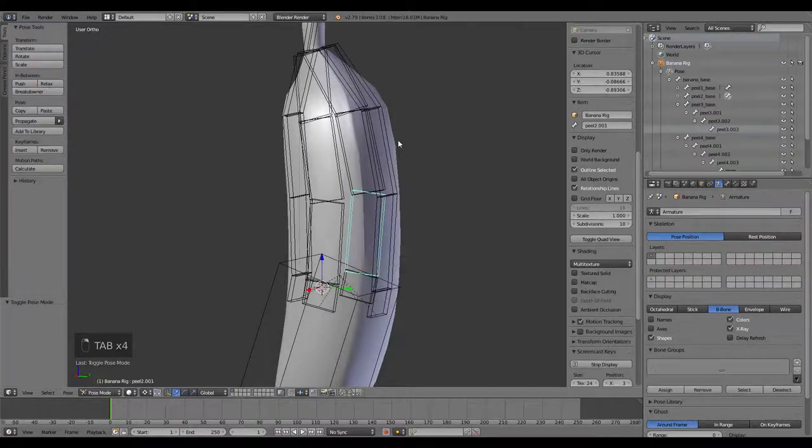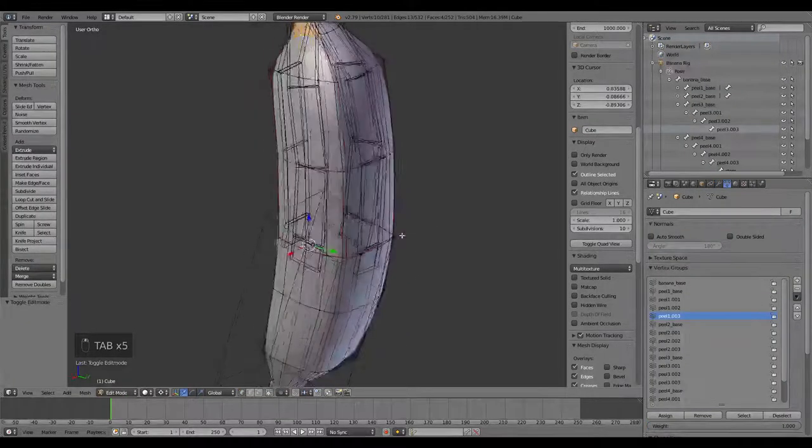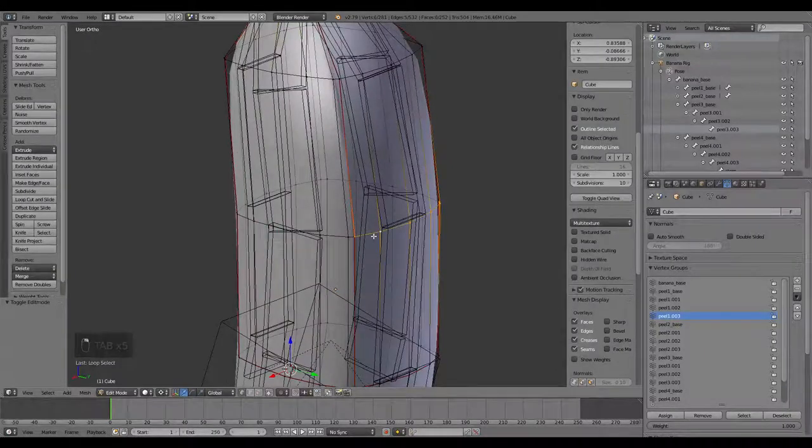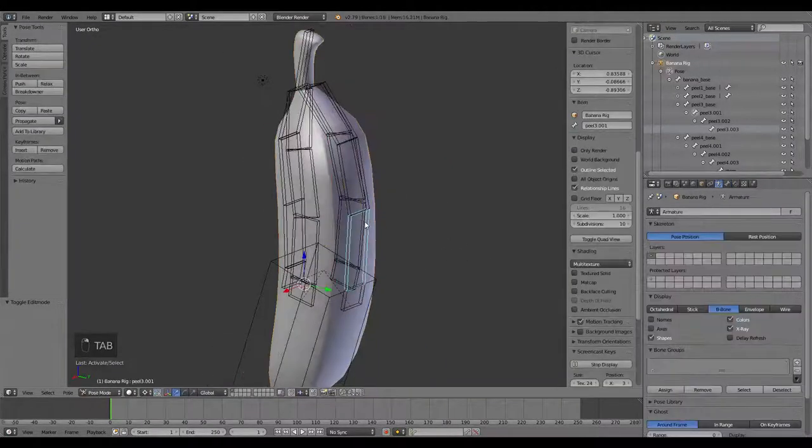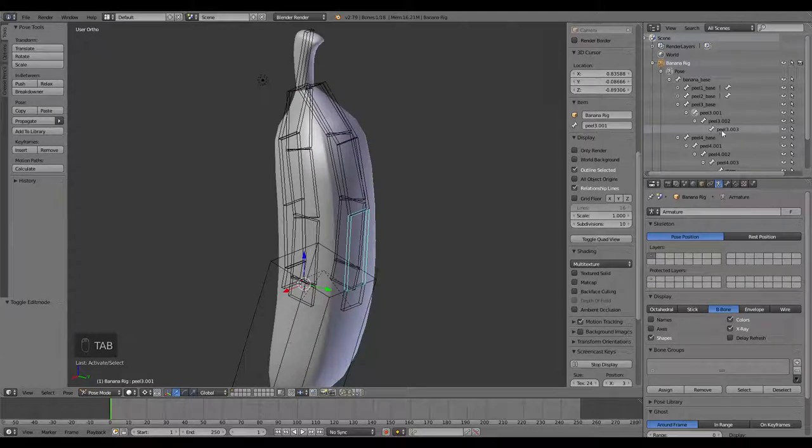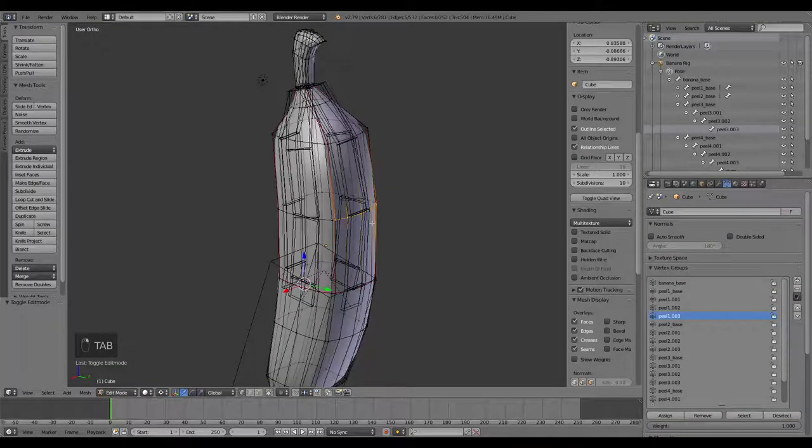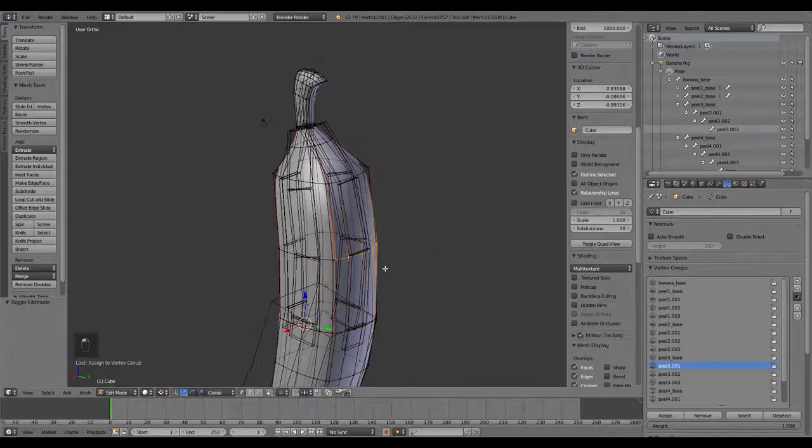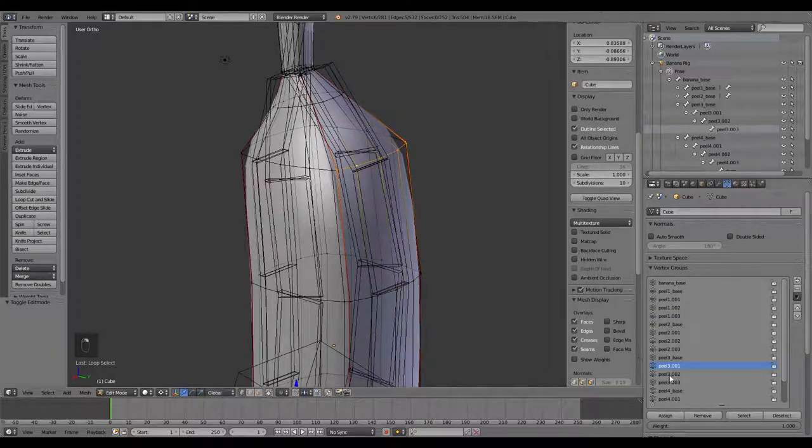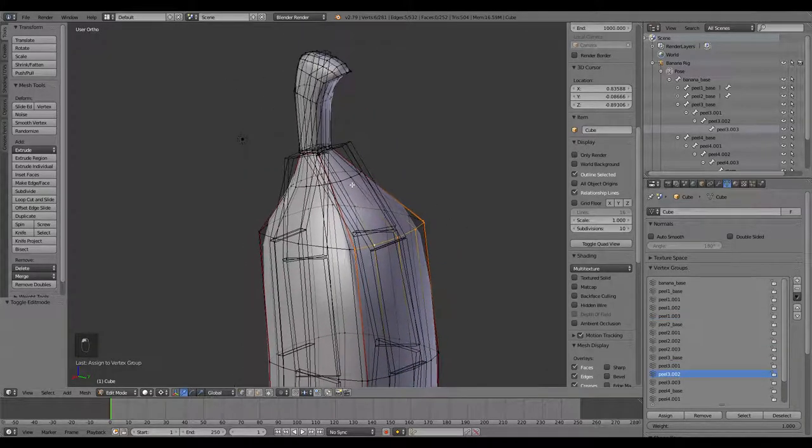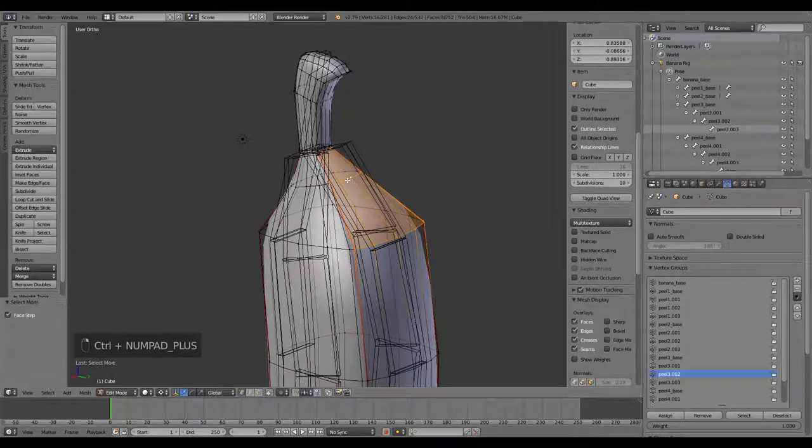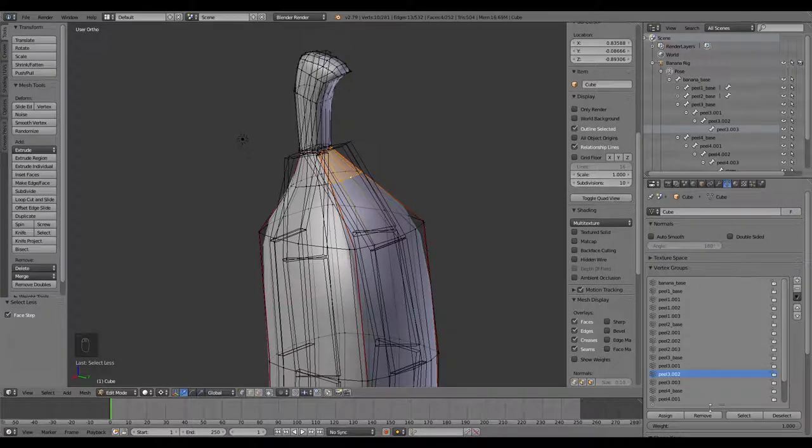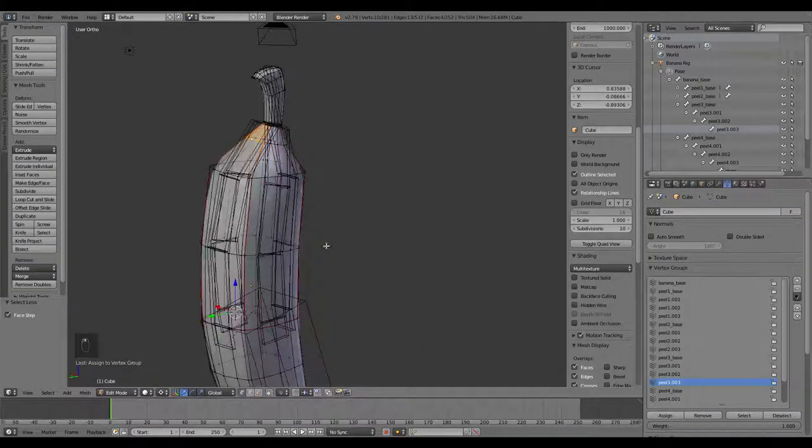Grab the banana itself, and let's move around to the back side. Grab that one. This is going to be peel 3. We're going to assign this to peel 3.01, assign. And this one's going to be peel 3.02, assign. And then we'll grab that loop there, Control-plus, Control-minus to select those two, and then subtract that one. It's going to be peel 3.03, assign. That one's done.